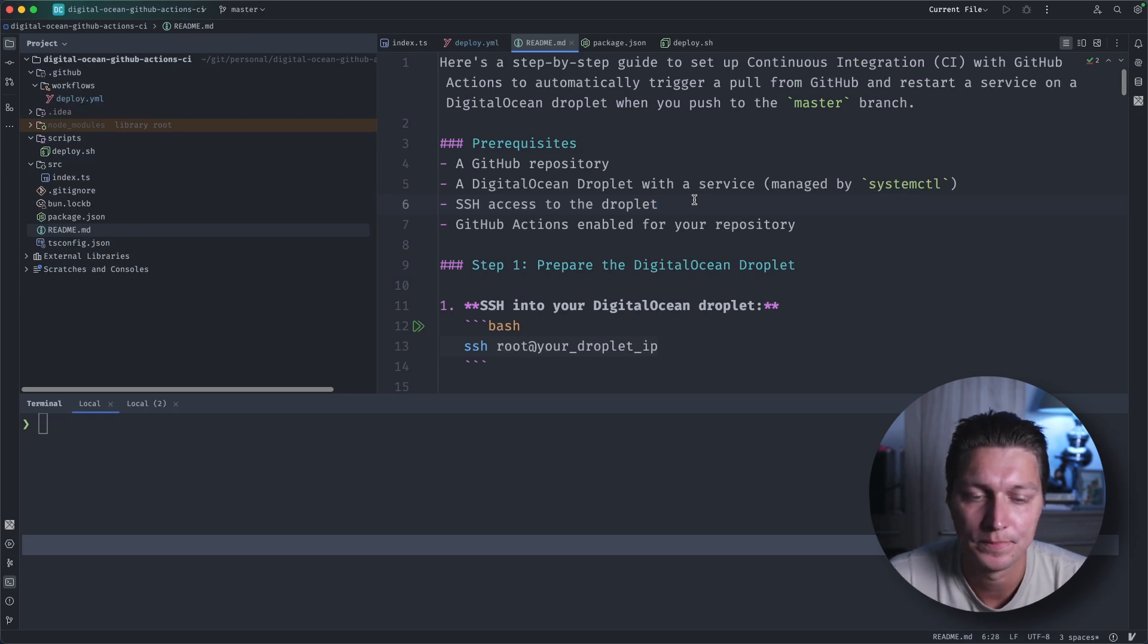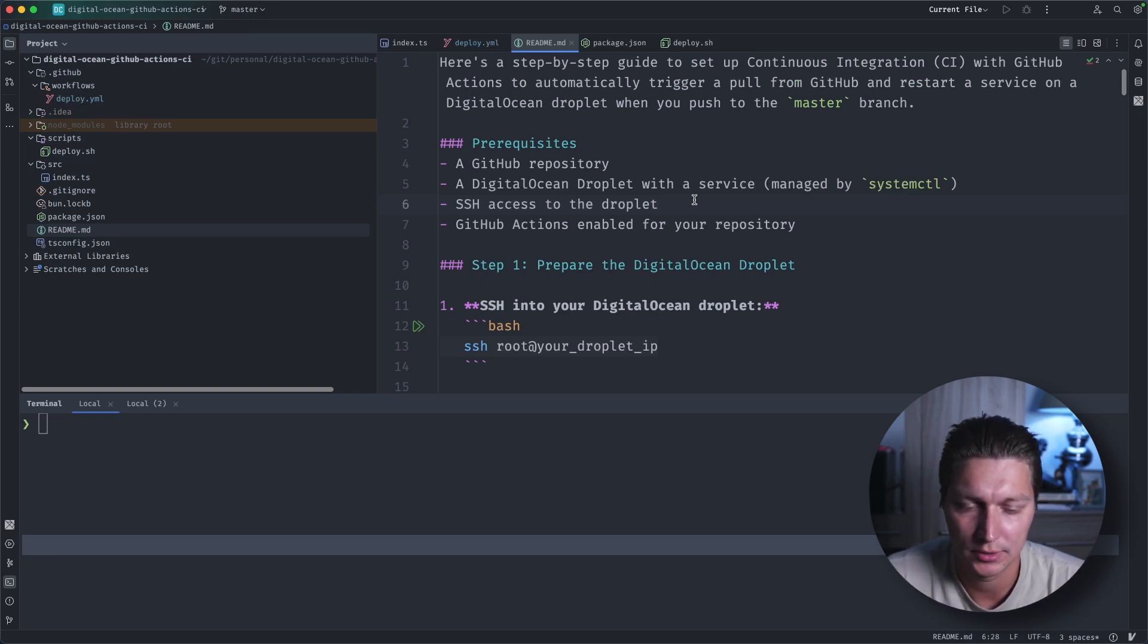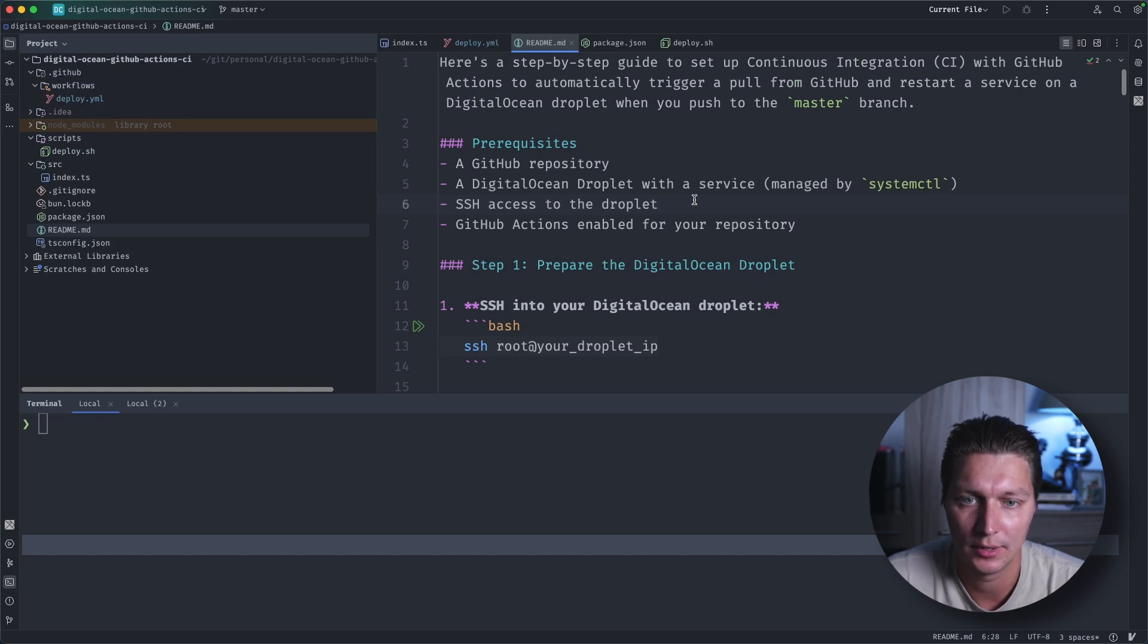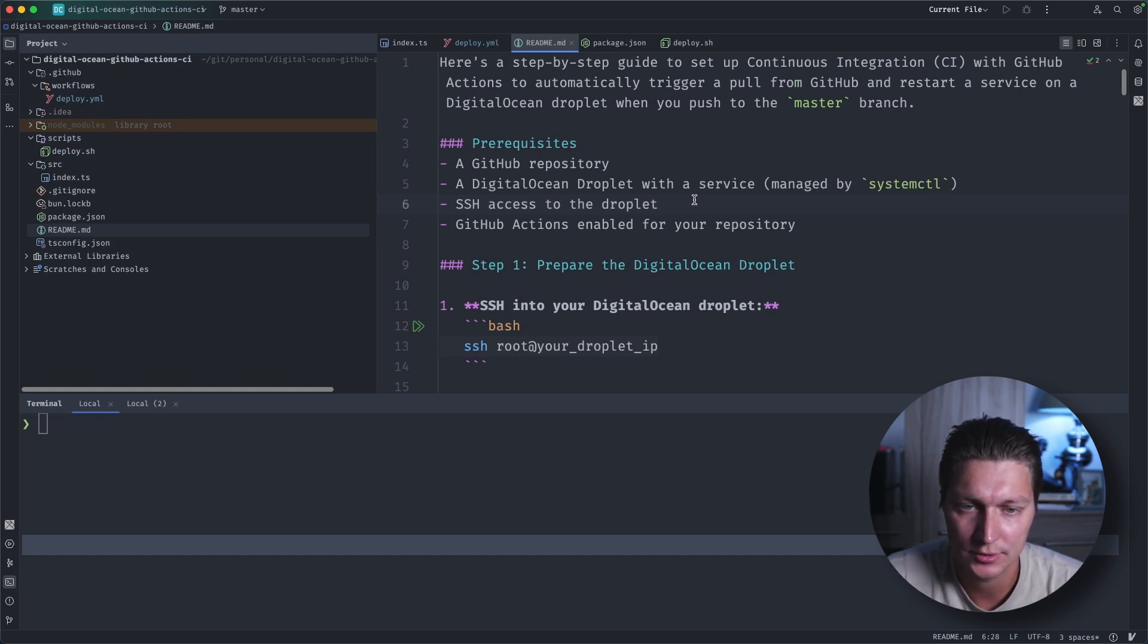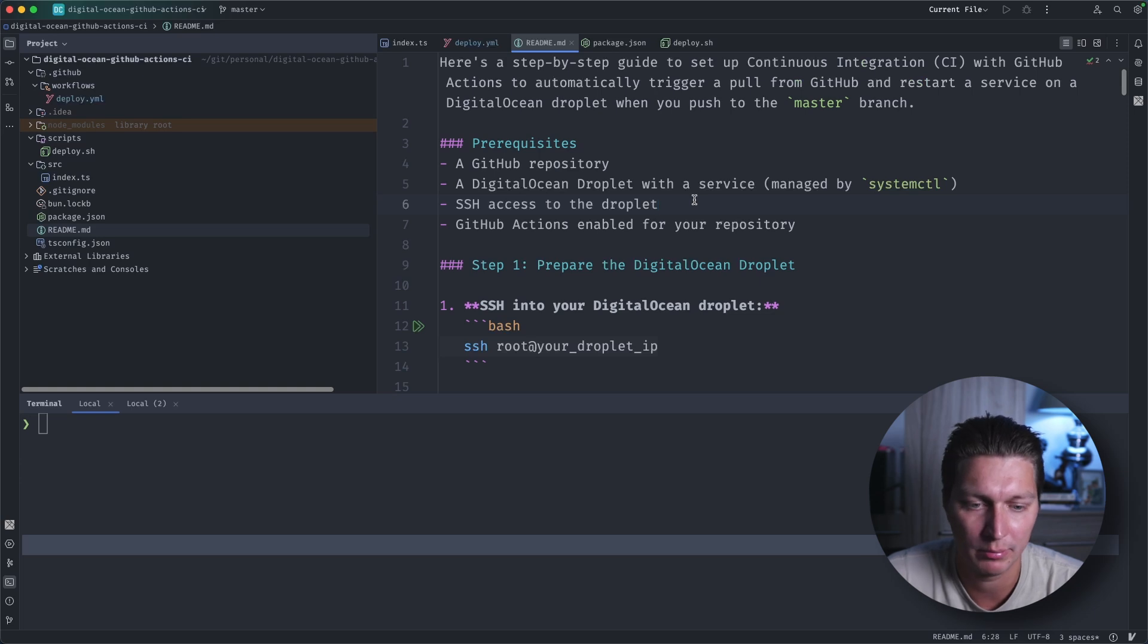Hello, welcome to the channel. A really quick video today about a simple deployment process using GitHub Actions and DigitalOcean to host our application.